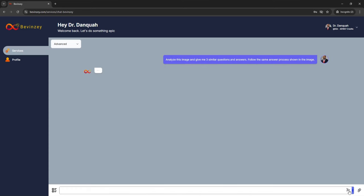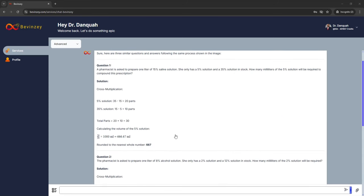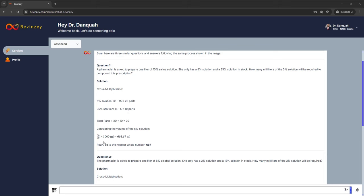It reads the question and gives you the solution — question and solution, same thing. All of these are correct. Question one, for example: a pharmacist is asked to prepare one liter of a 15% solution; she only has 5% and 35% solutions in stock; how many milliliters of the 5% solution will be required to compound the prescription? It doesn't use the alligation grid here, but it tells you the parts of each solution — if you did the grid you'd end up with those parts, which are correct. It gives you the total parts, very similar to what's in the original. It follows the same solution strategy, just without the grid, but everything else aligns really nicely. It quickly and correctly identifies the parts of each solution and gives you the volume.